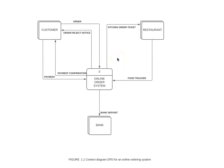This is the data flow diagram of an online ordering system of a restaurant. During the system analysis phase of STLC, to understand the system requirements, analysts use different modeling tools and techniques such as data flow diagrams.